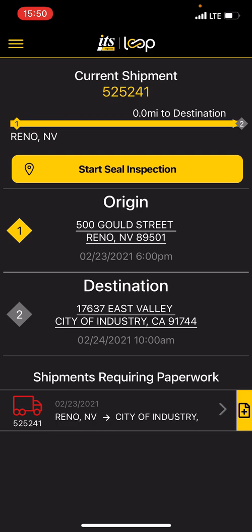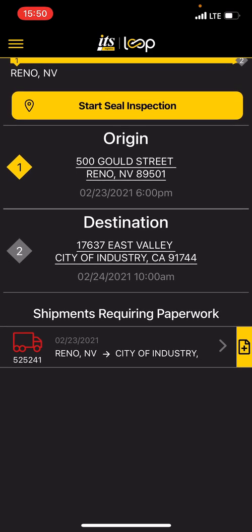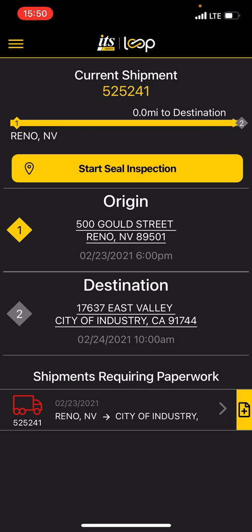Now it brings me to this screen. I have a few different options. I'm on current shipment 525241 going from Reno, Nevada to City of Industry, California. This load requires that I have a seal on the load, so it's going to say Start Seal Inspection. If you click that, it would open a screen that makes you take a screenshot of the seal. It's also going to tell me when the load picks up, when it delivers, and it shows a load at the bottom requiring paperwork for this shipment.